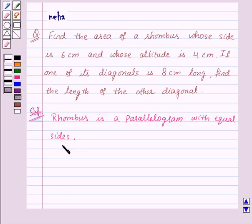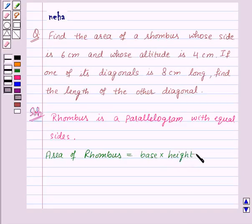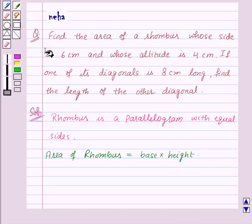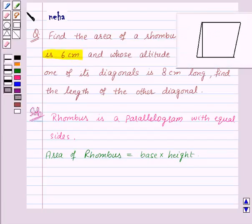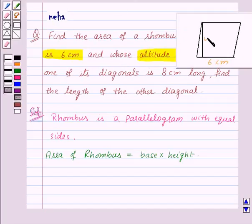So that means we can use the formula of the area of a parallelogram to find the area of a rhombus. We know that area of parallelogram is base into height, so area of rhombus will also be equal to base into height. In the question we are given that the side of the rhombus is 6 centimeters, and altitude — that is, height — is 4 centimeters.